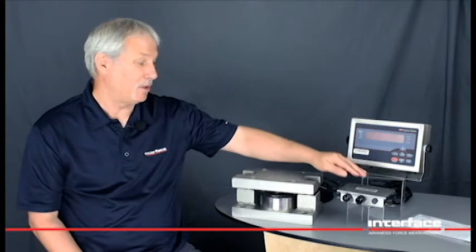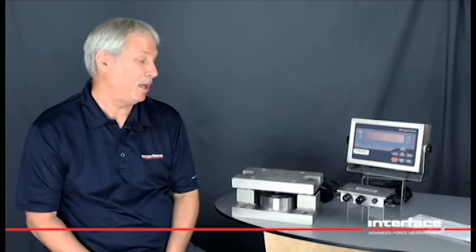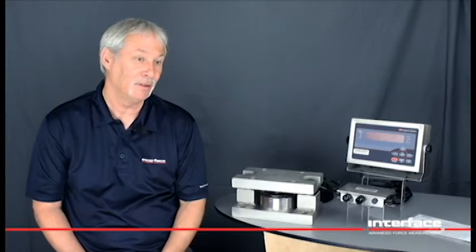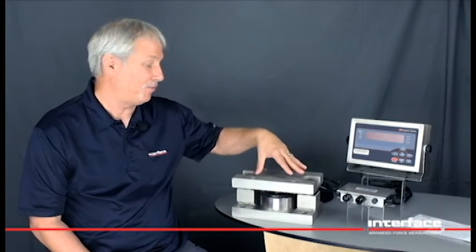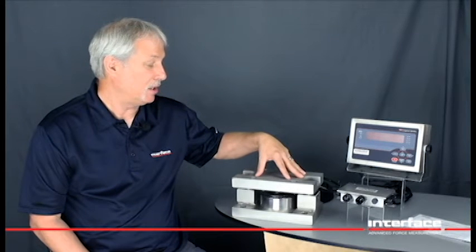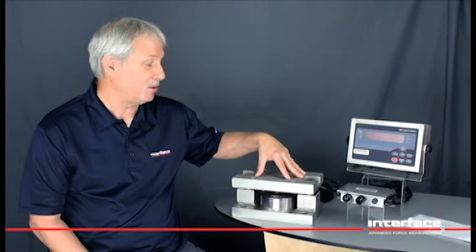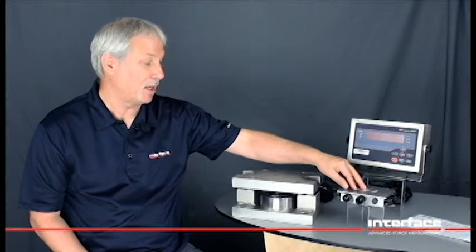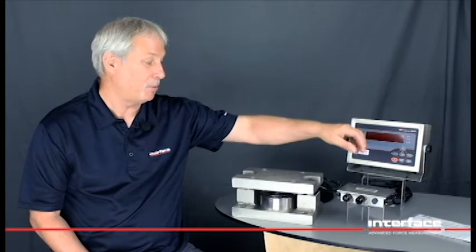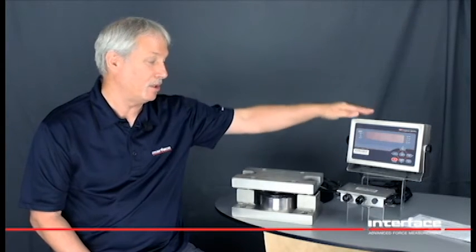I have our model JB104SS Junction Box. That basically takes multiple load cells and sums the signal together. It also allows for the outputs to be matched so it can be sent to an indicator.